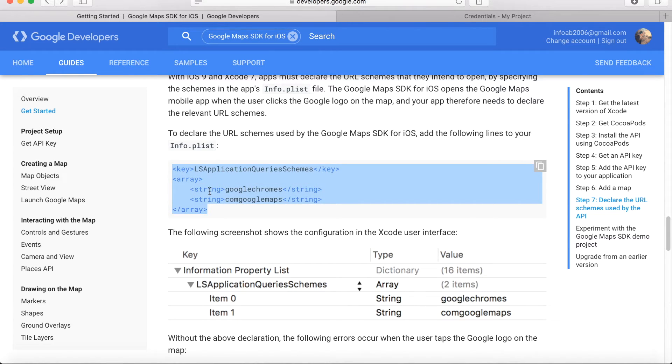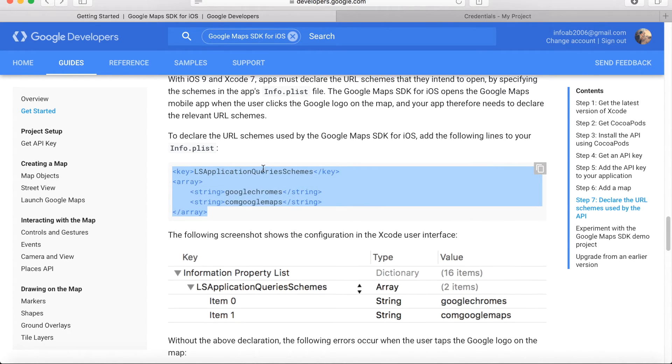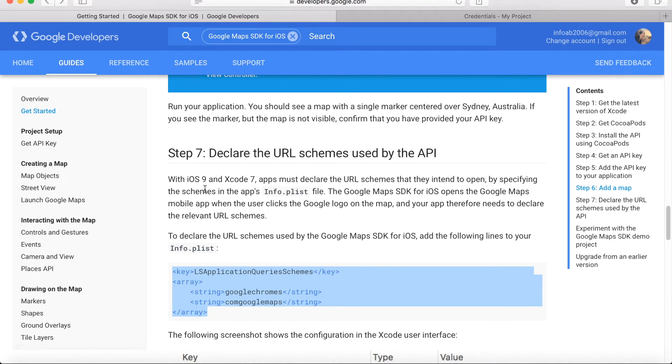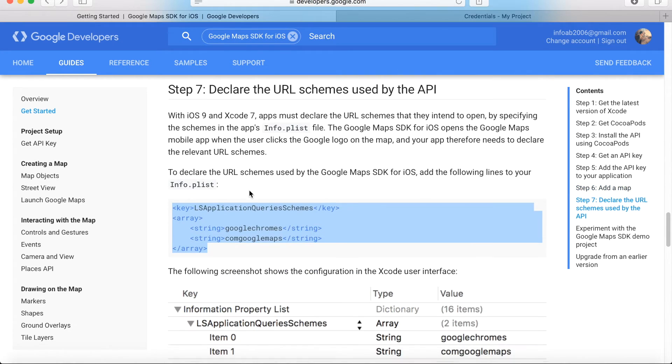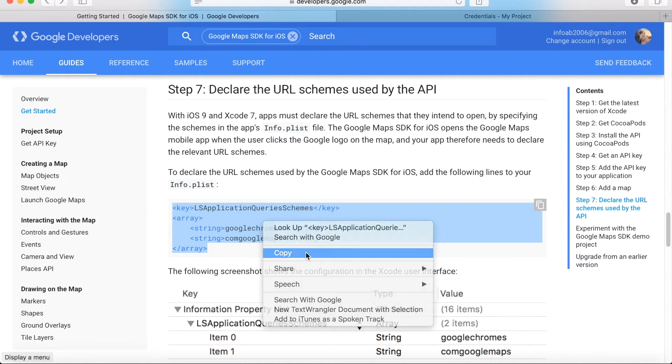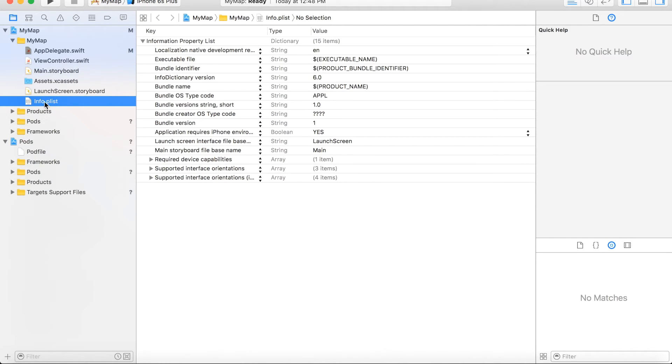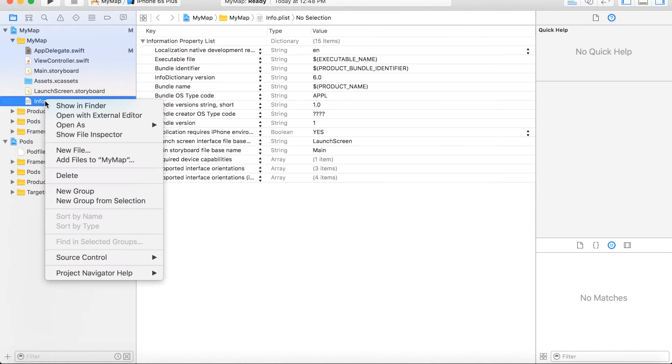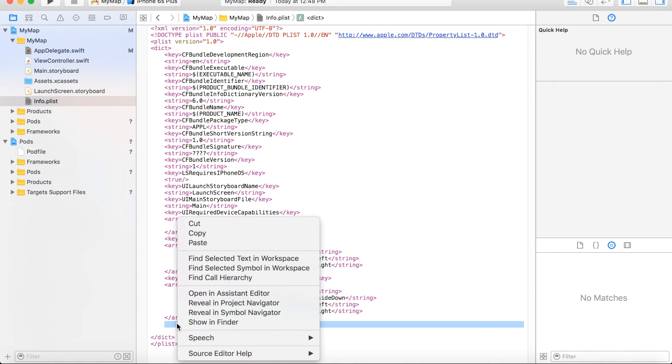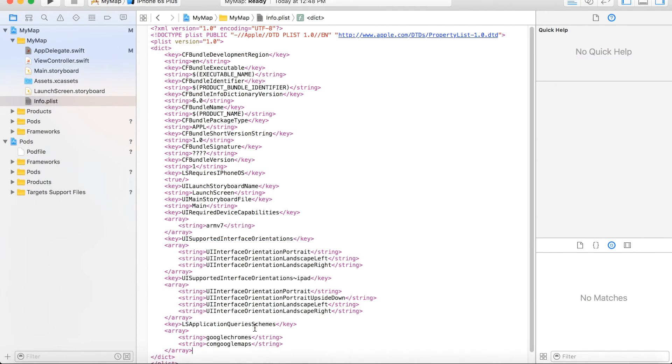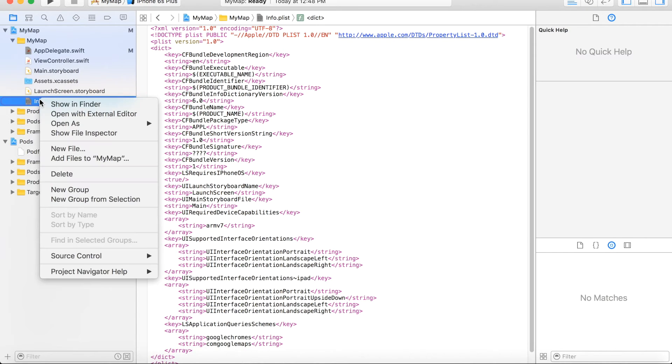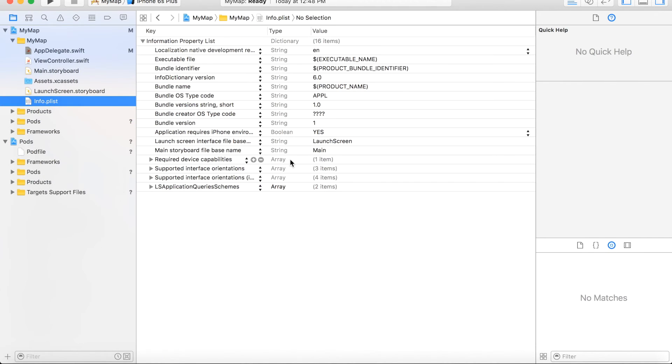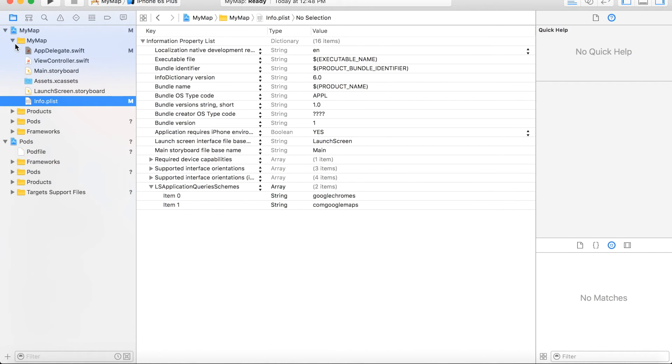We need to copy this line, which is basically a declaration of URL schemes used for security purposes. We copy this and go back to the project and open it as source code. Just make a new line here and paste it. Okay, we have pasted this additional settings and we can just double check that the property list has been updated. Yes, this stuff is here.